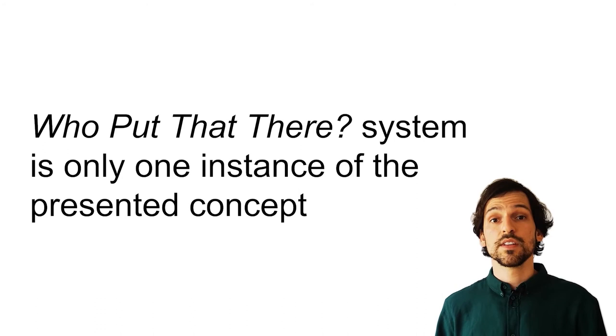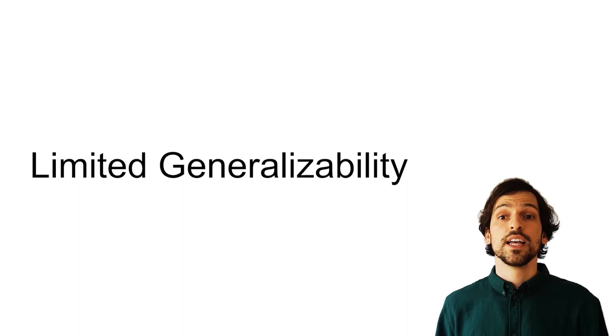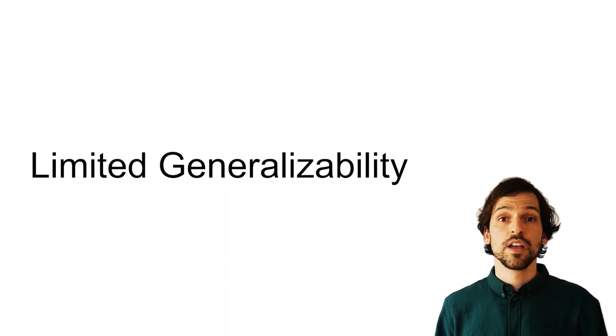Third, our think-aloud evaluation has limited generalizability as we only tested one scenario and recording duration. For a more comprehensive evaluation of the usability of specific techniques, a comparison of them in the different scenarios would be needed.